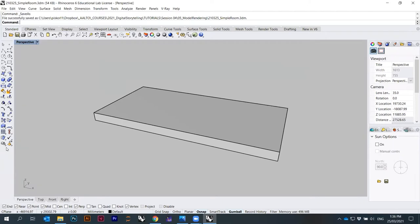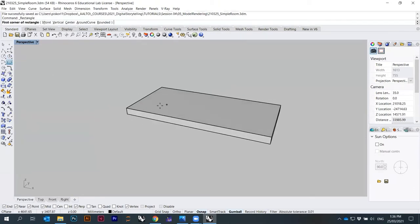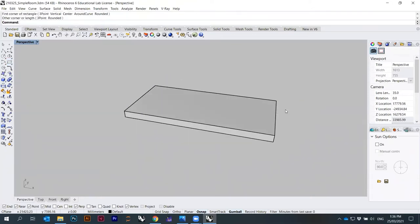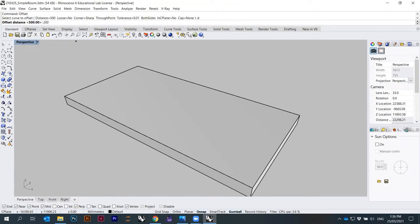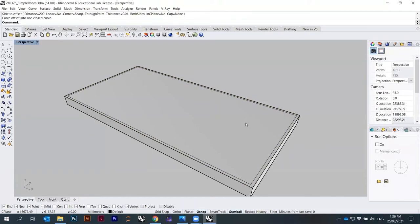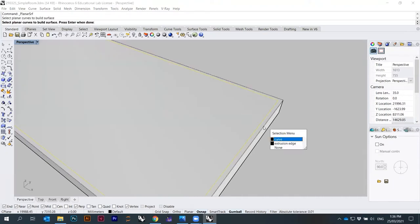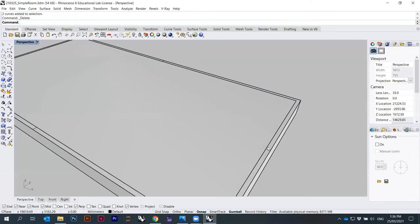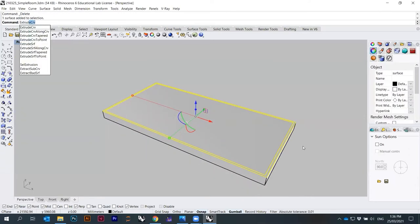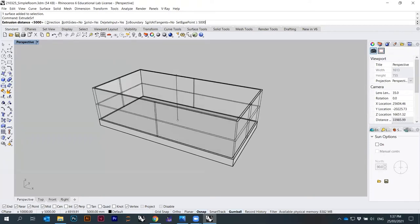This is the floor of our room. Now I can create walls. I can create a rectangle, then type offset — some distance, maybe 20 centimeters — and offset toward the inside. Then I create a surface by using a planar surface from two curves. I don't need the curves, so I delete them, select the surface, and extrude it. The height of my room is maybe 5,000 — so five meters.